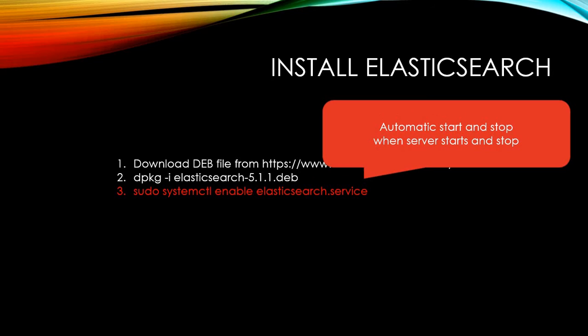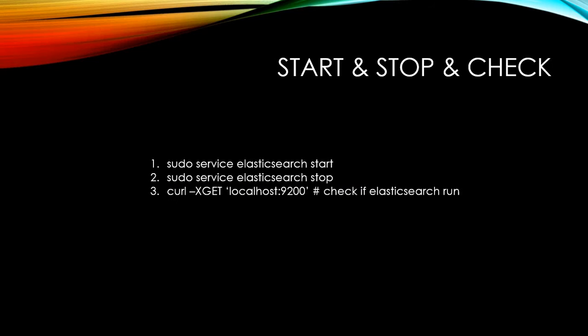Let's make Elasticsearch automatically start and stop when server starts and shuts down with this command. Now everything is ready. You can start and stop using this command. Also you can check if your Elasticsearch is running by command curl. Let me bring up mine now.